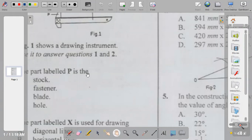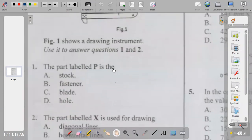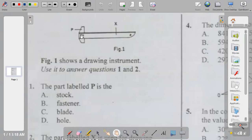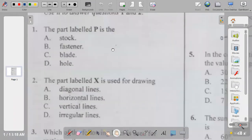Use it to answer questions one and two. This is a T-square. The part labeled P is the stock — it's not the fastener, not the blade. The part labeled X is the blade, and the part labeled P is the stock. So the answer to question one is A.